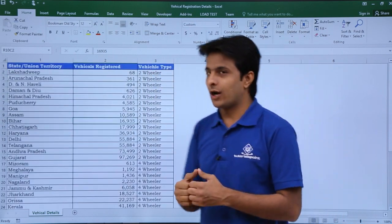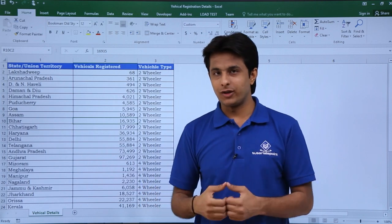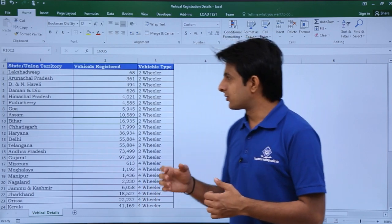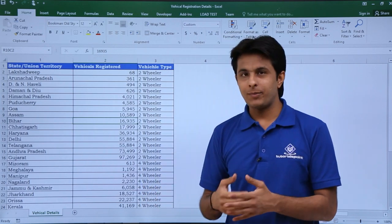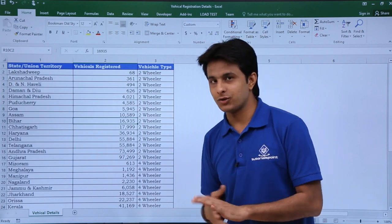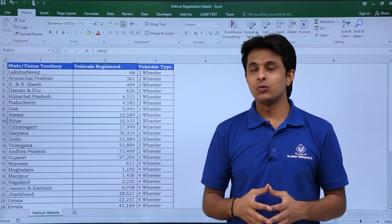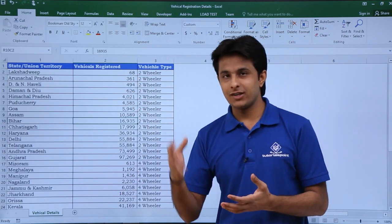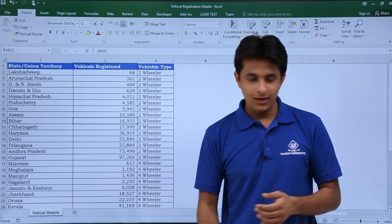You can download this Excel workbook below this video. Though these are raw numbers, I will be showing you how to work with percentages on a state-wise basis.